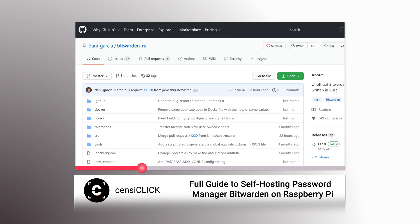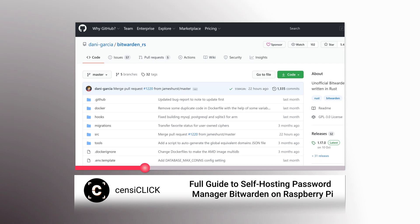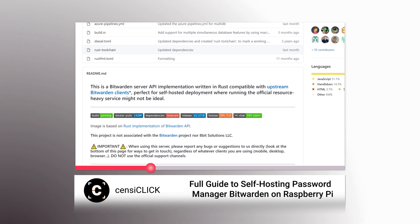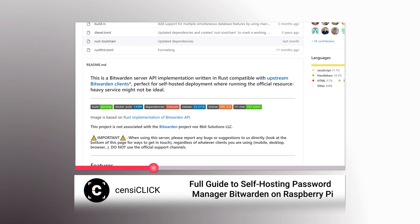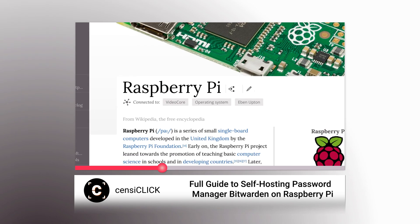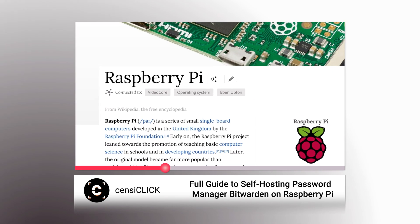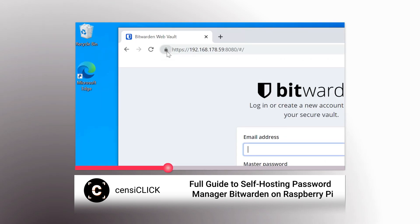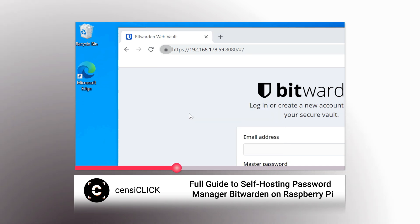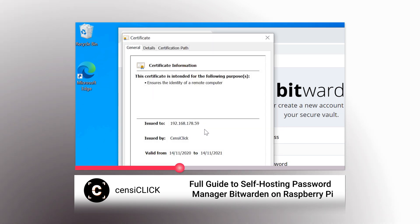This time I will skip the Raspberry Pi setup and Docker installation because I already explained it in my Bitwarden video from a few weeks ago. Click the interactive card in the top right corner or use the link in the description to watch that video.